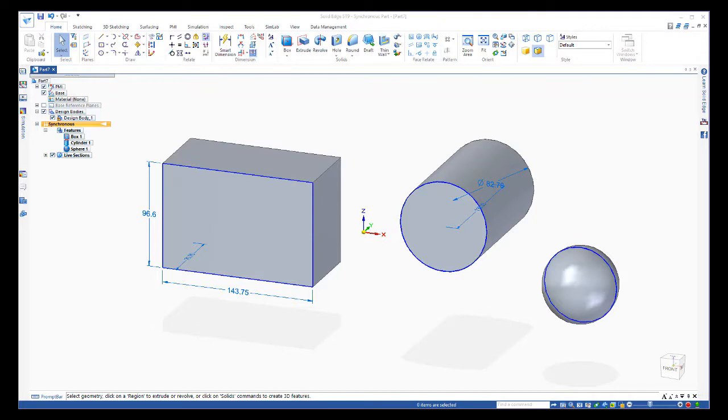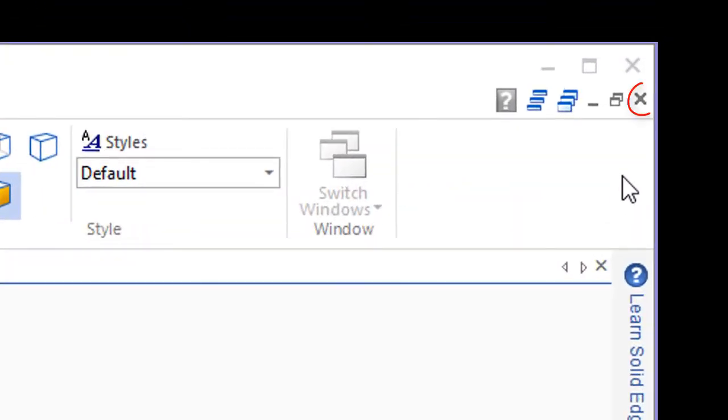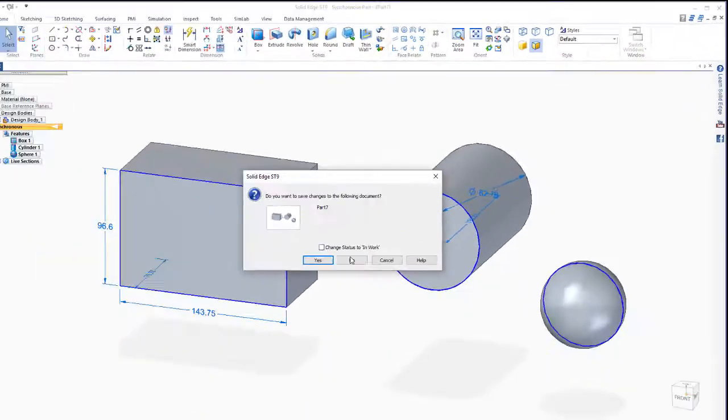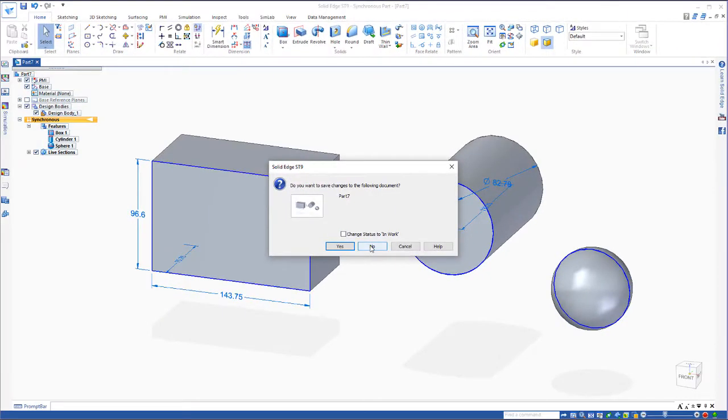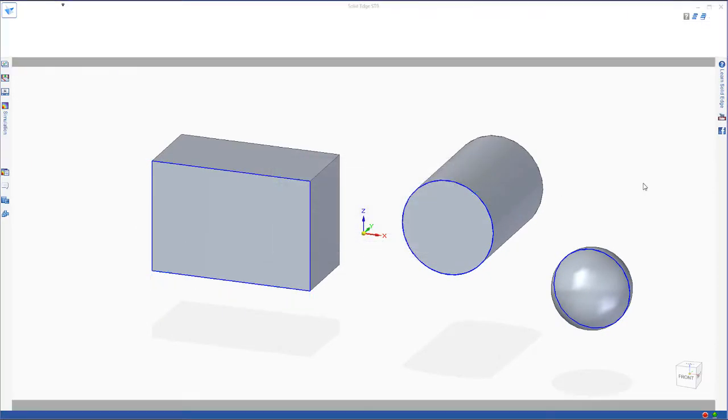Now, before we start with the draw commands, let's close out of the part we already have open. We do that by coming up to the top right hand corner and the lower X here, just click on that and say no to save that part.